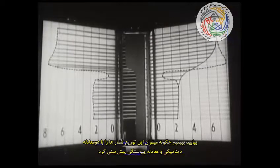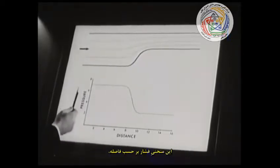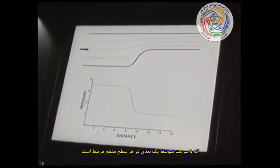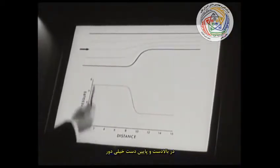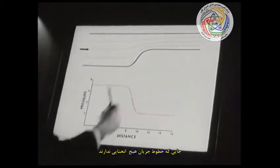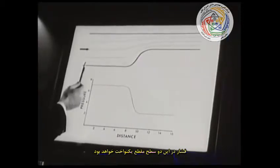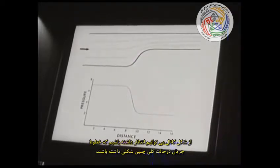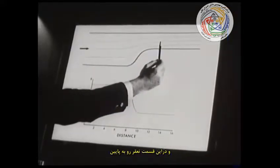Let's see how these pressure distributions may be predicted by the two dynamical equations and the equation of continuity. This curve of pressure versus distance shows the average streamwise pressure variation associated with the one-dimensional average velocity at each cross-section. Far upstream and far downstream, where the streamlines have no curvature, the pressure will be uniform over the two cross-sections. From the shape of the channel we may expect that the streamlines will be of this general shape: concave up in this region, concave down in this region.